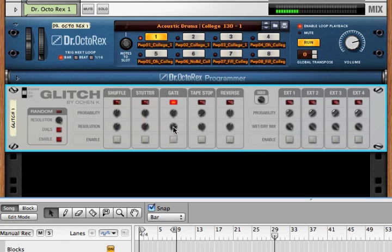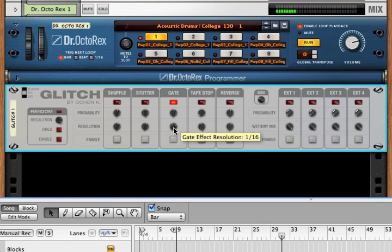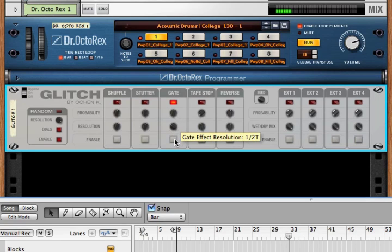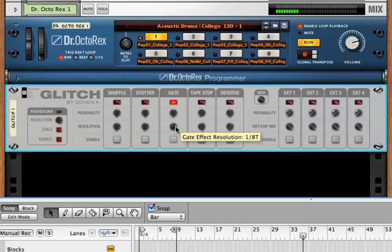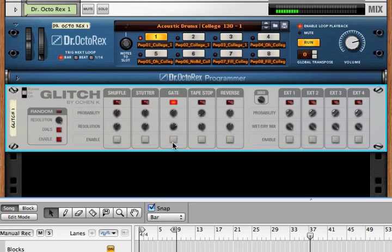We play that and we hear it turned on and off every 16th note. We can change that from half a note to 32nd note, and we can do that on all of these effects.